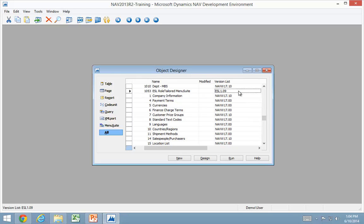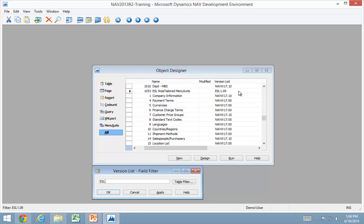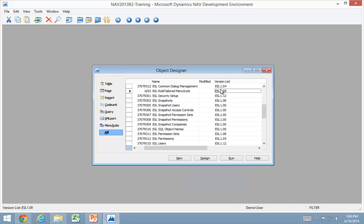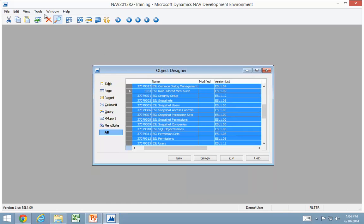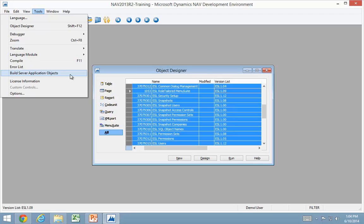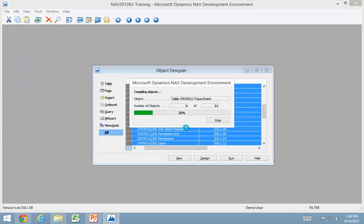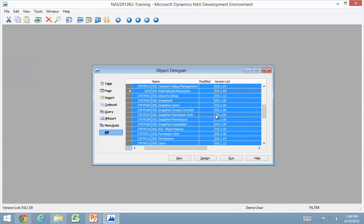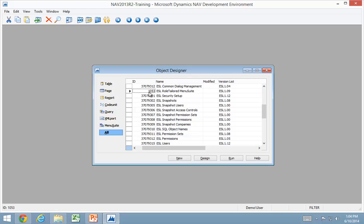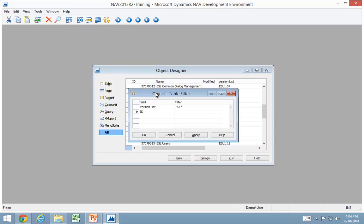So the next thing to do is to compile anything that starts with ESL because that's the whole application for EasySecurity. That's 51 objects. The other thing was to compile all menu suites.